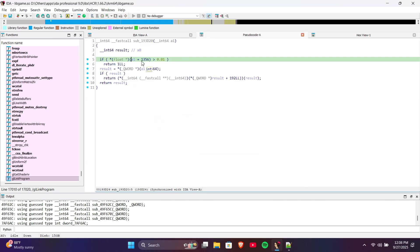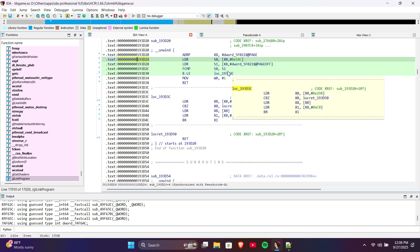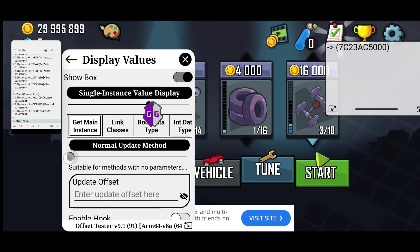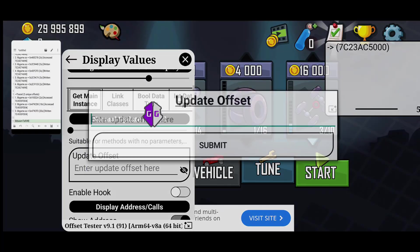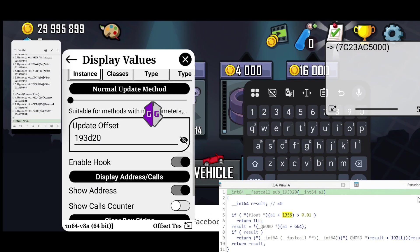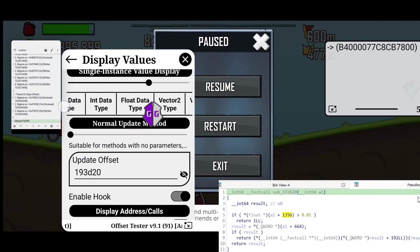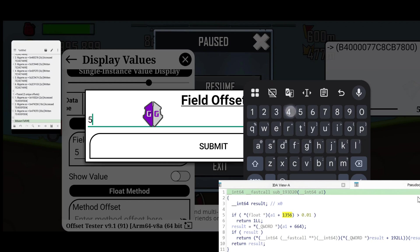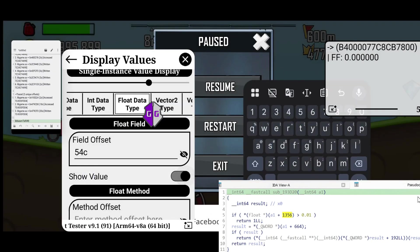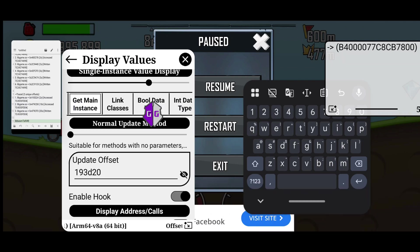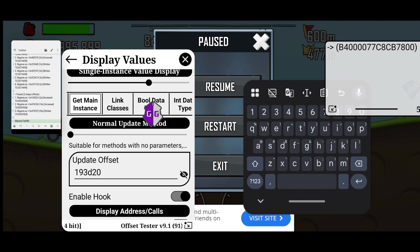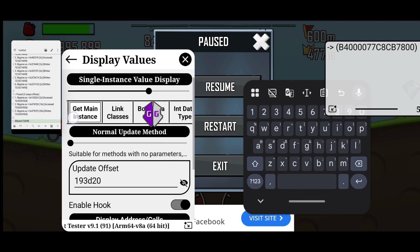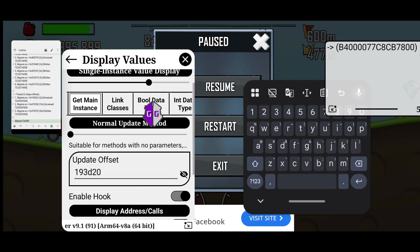From the pseudocode, a1 is the instance, and it looks like a1 plus 1356 is the fuel. And the hex value of 1356 is 0x54C. Let's test it. The sub offset is the update offset, which gives us the instance. And 54C is the field for fuel, since 1356 in hex is 54C. Wait, we're getting 0. We should be getting the fuel value, which is around 90%. This means we did something wrong, or the offset or field isn't correct. But it's very unlikely that Offset Tester's memory tracer gives a wrong offset. So I think the field is the problem.